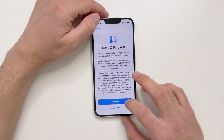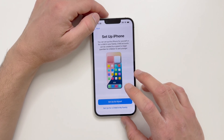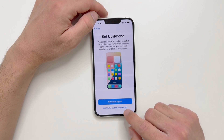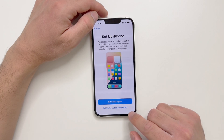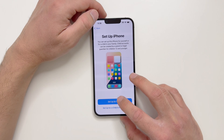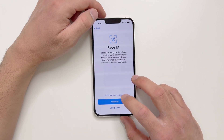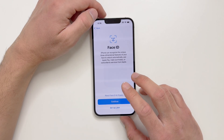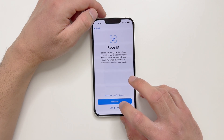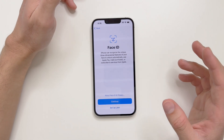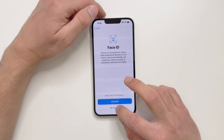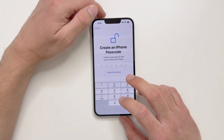Now there's a data and privacy screen. Just continue and set up my iPhone. You can set up the iPhone for yourself, for your child, or any person in your family. I'll set it up for myself. You can set up Face ID right now or do it separately later — I'll do it separately.